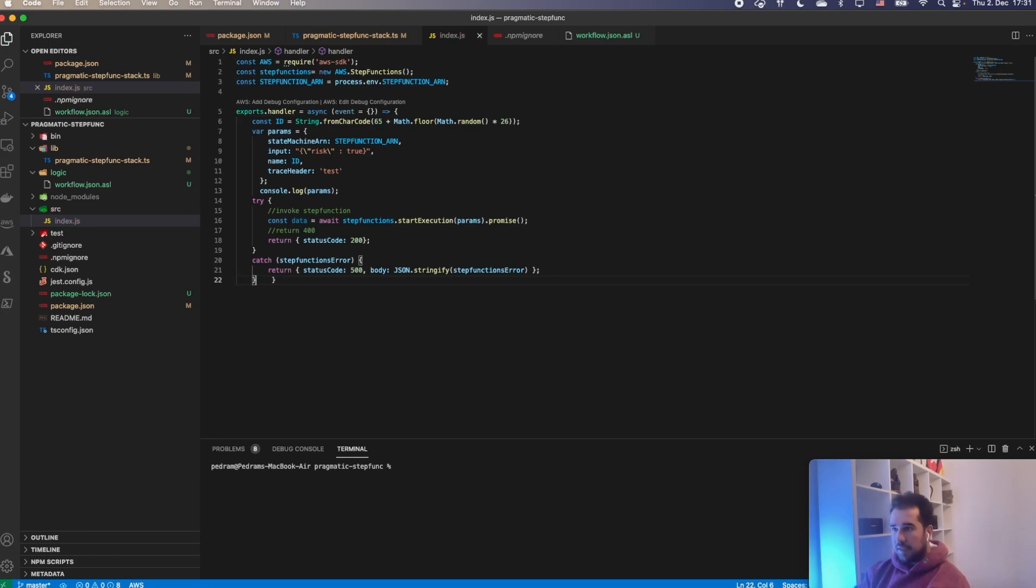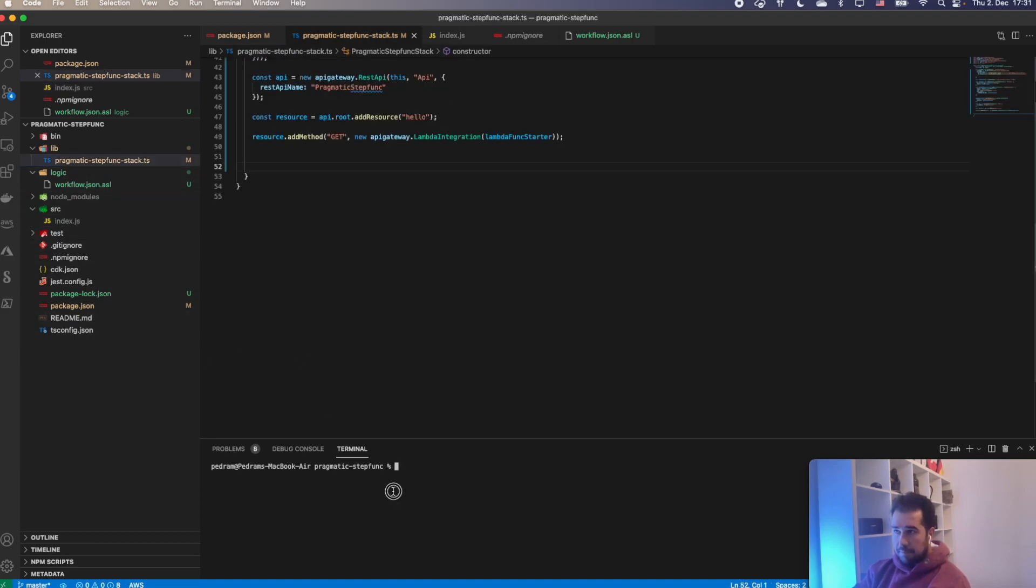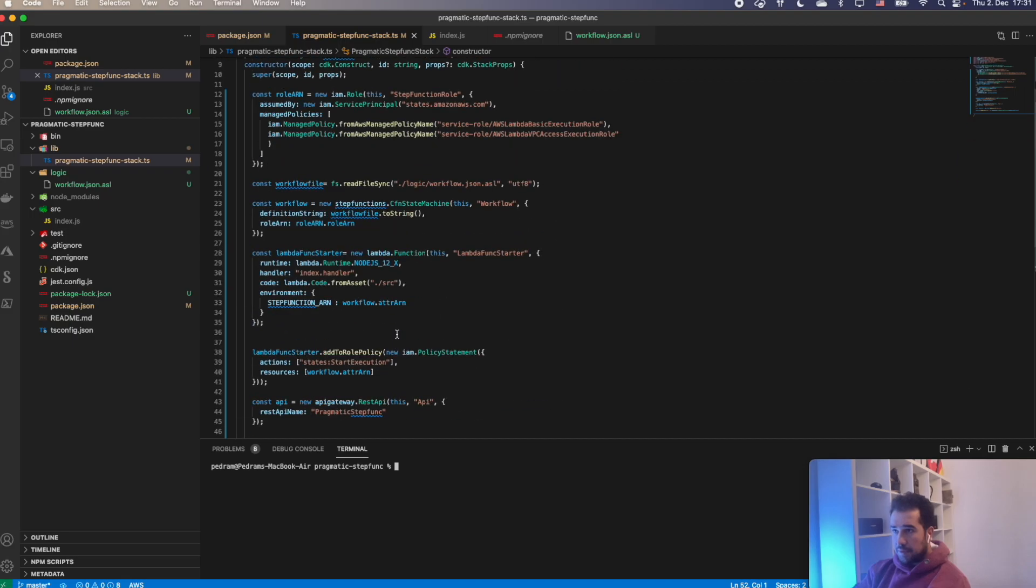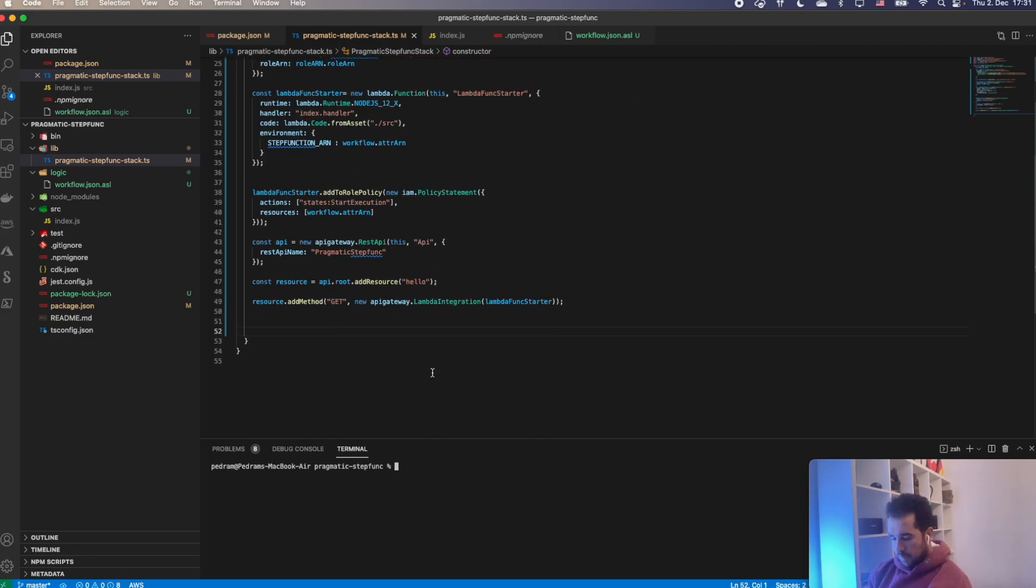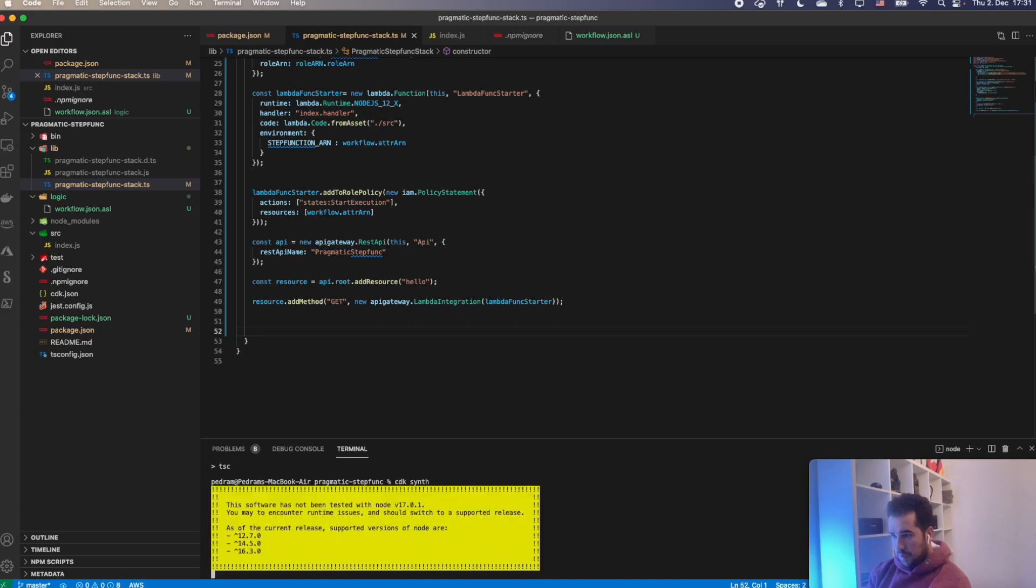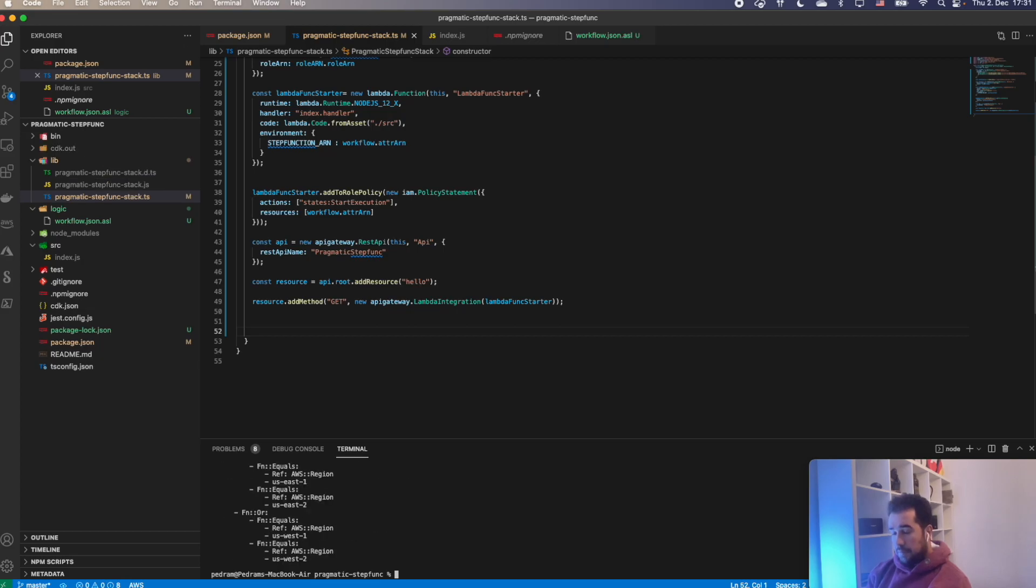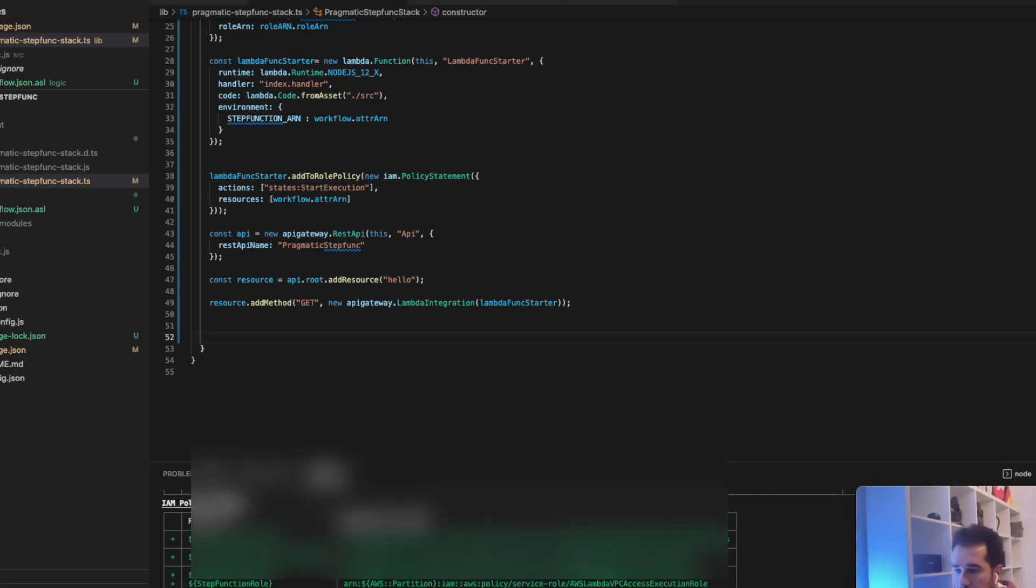Let's see if we can build this. First I'm going to run npm run build. Great. Then cdk deploy. Awesome.